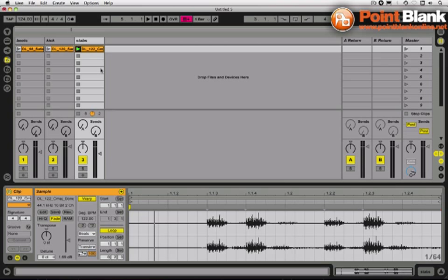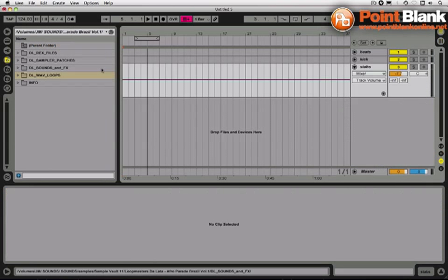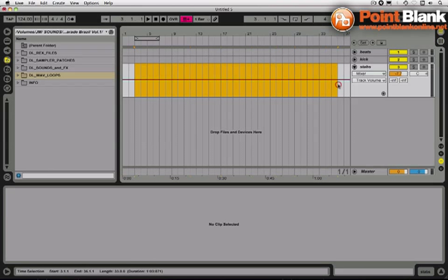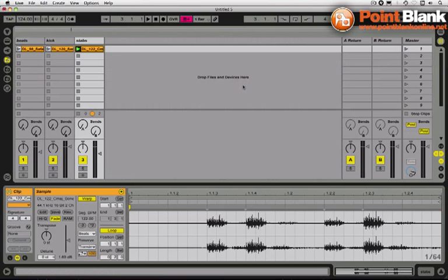Now this is something I could do in a couple of other ways if I was to lay everything down in arrangement view, but we tend to do that when we've got a few more elements. I just want to hear what this idea in my head would sound like, so I'm going to use the clip envelopes instead of automation over time.